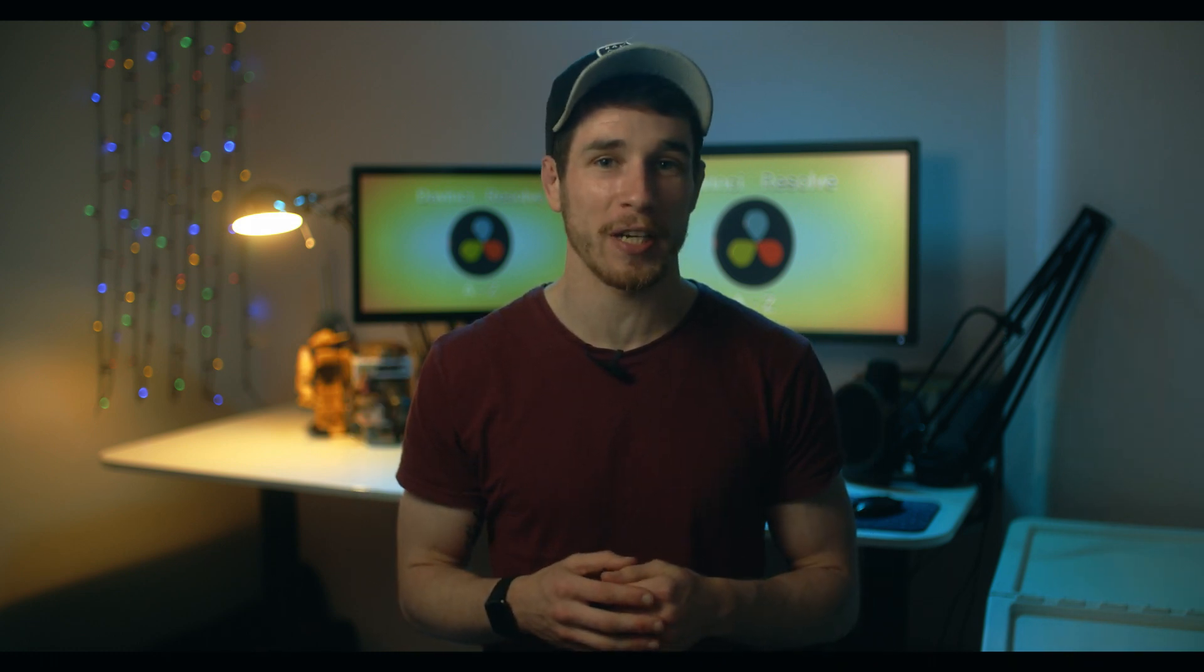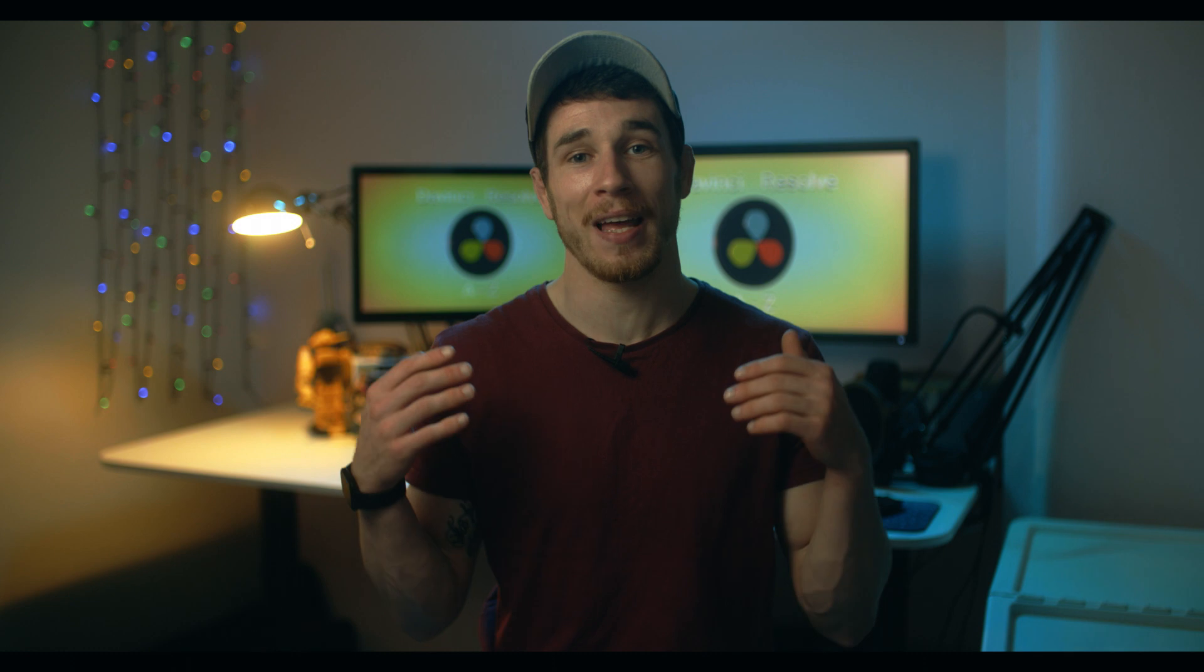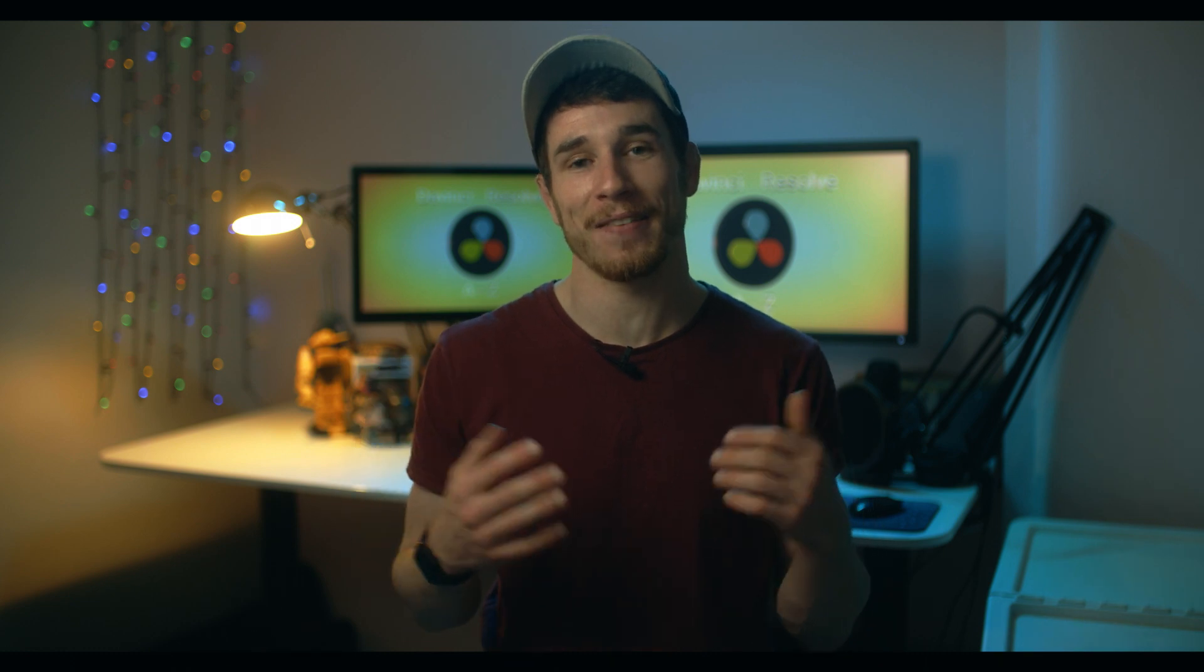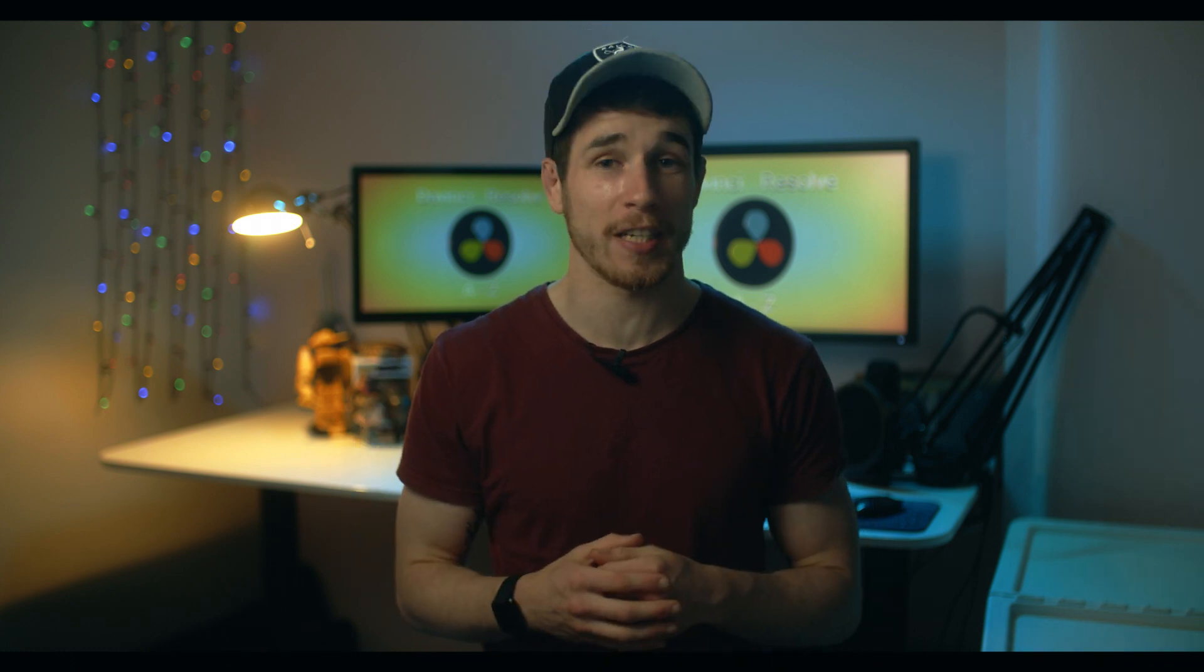Hello and you are very welcome back to DaVinci Resolve A to Z, your one stop for all things DaVinci Resolve and this is DaVinci Resolve Quick Tips, so let's just jump right in.